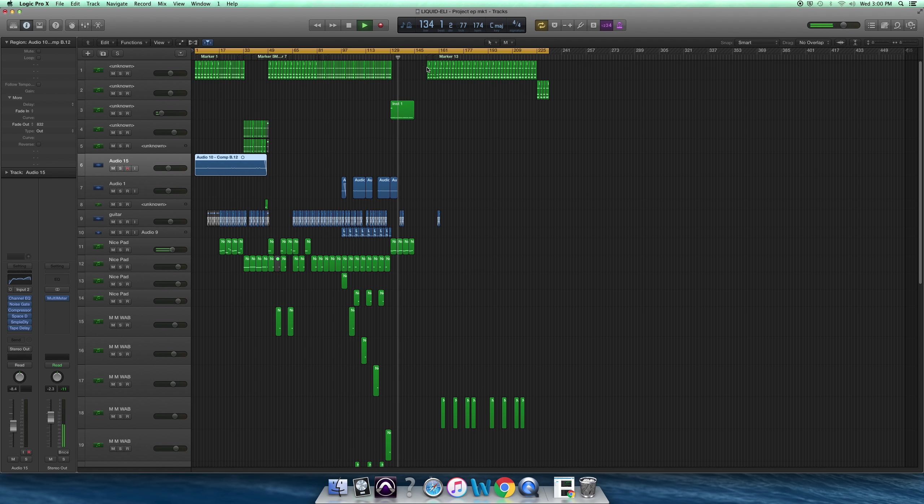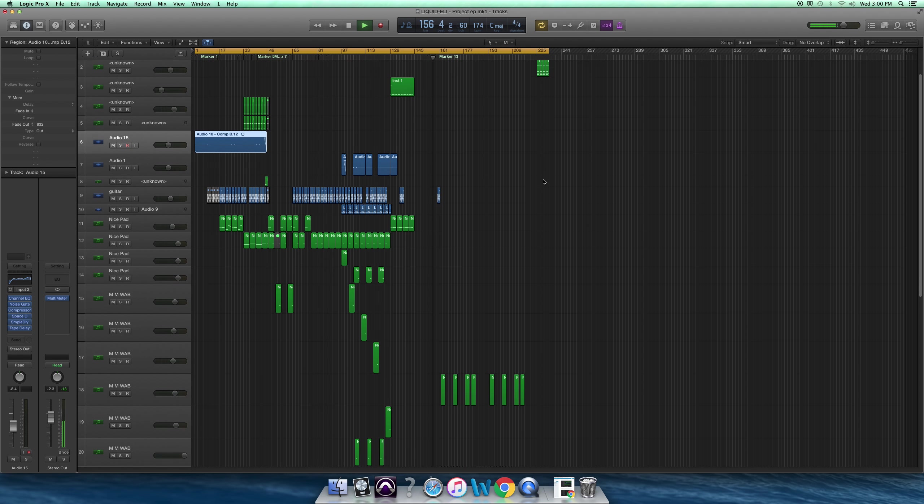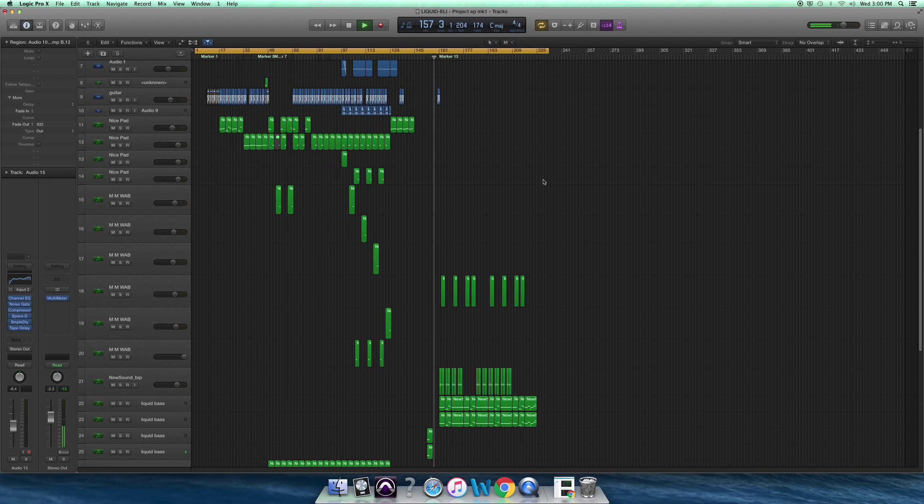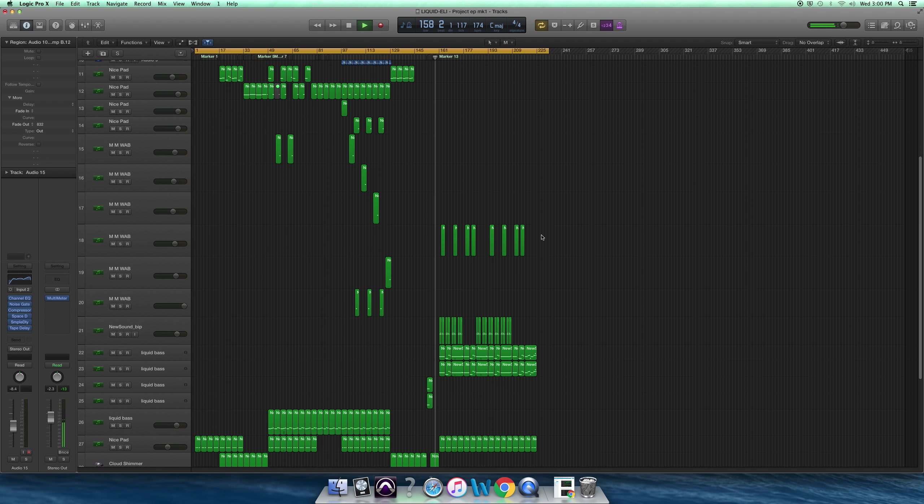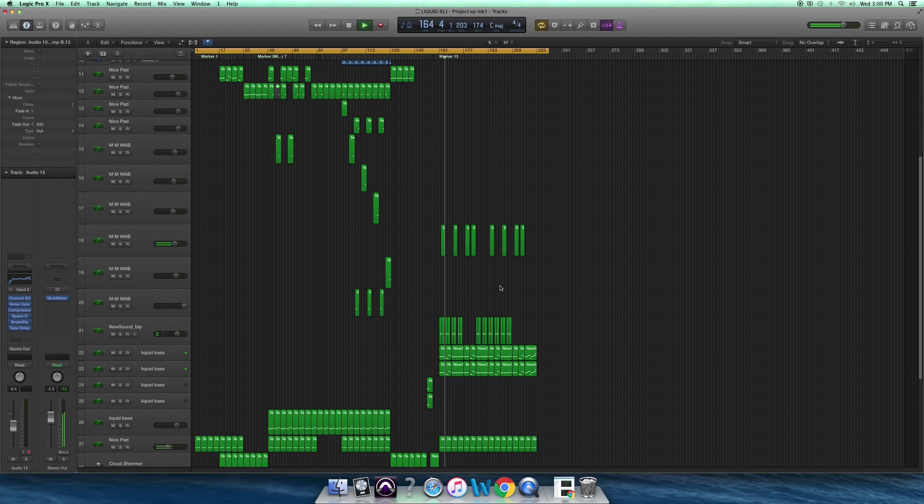And then our second drop's still the same. We've changed around a few of the sounds down here, just in the second frame of the second drop. We don't want it to be too repetitive.